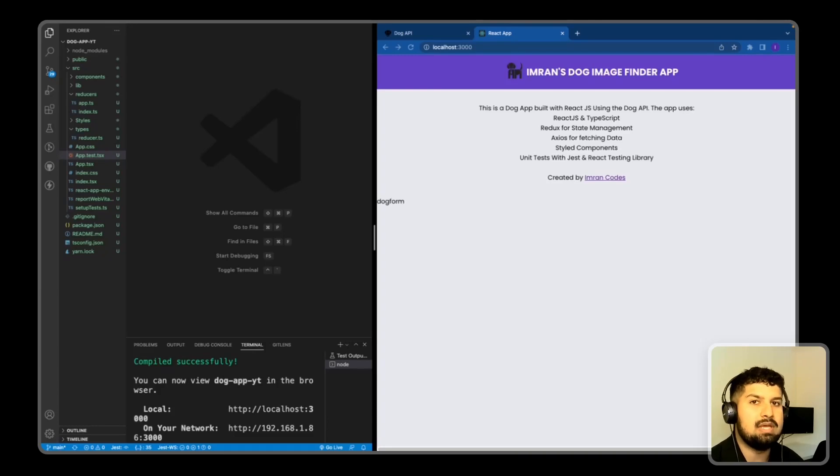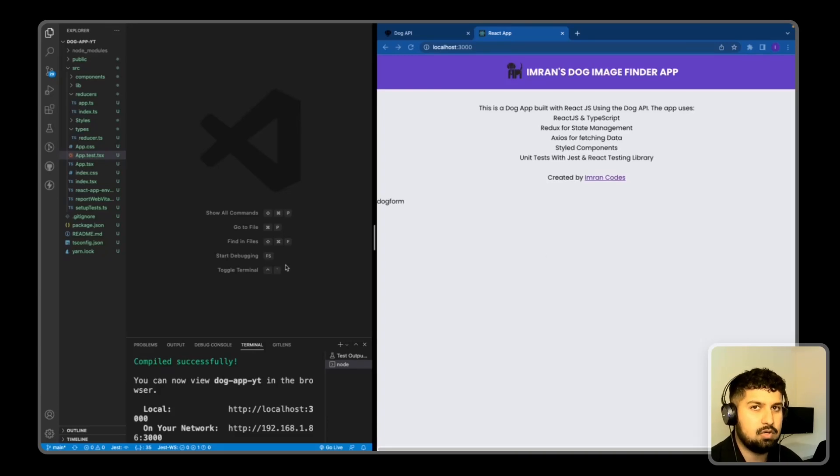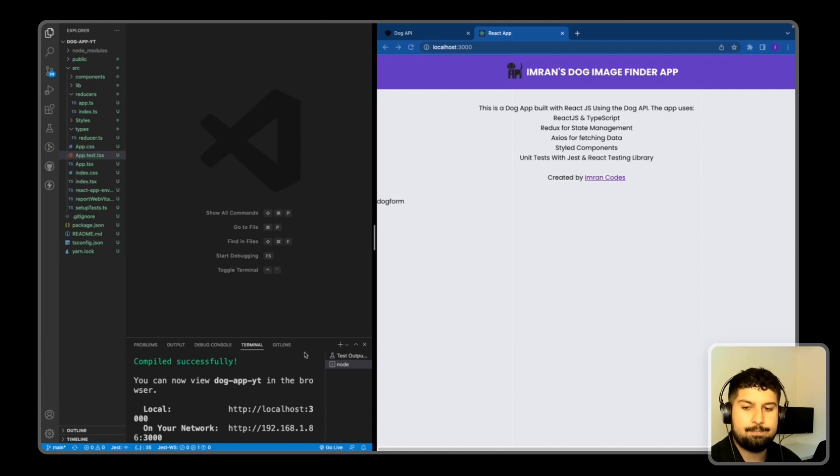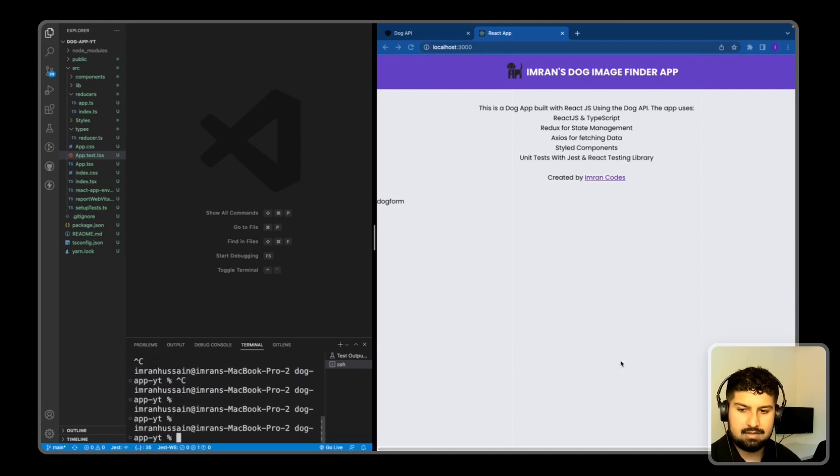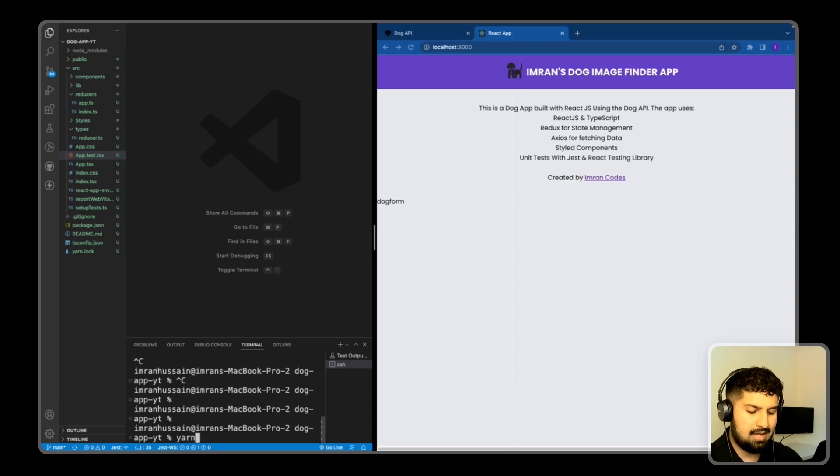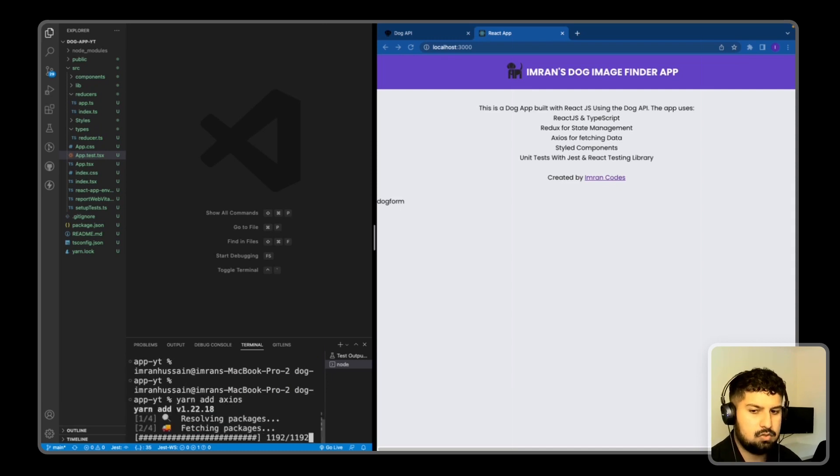So now what we need to do is install Axios so we can fetch all the dogs data from the API. First of all, what I want to do is close my terminal and then do yarn add Axios and let that install.